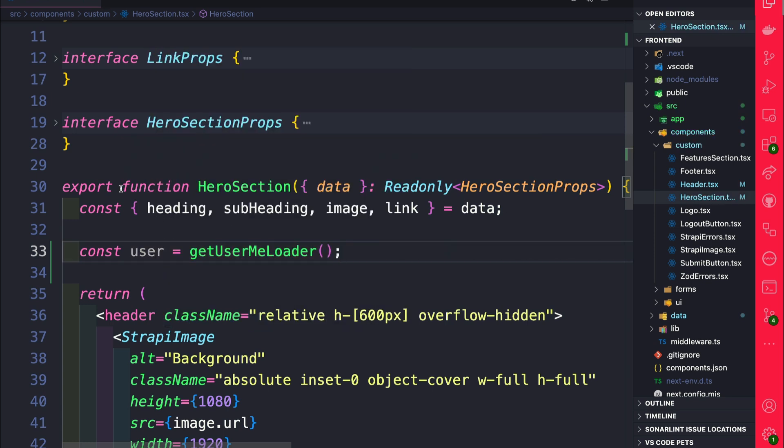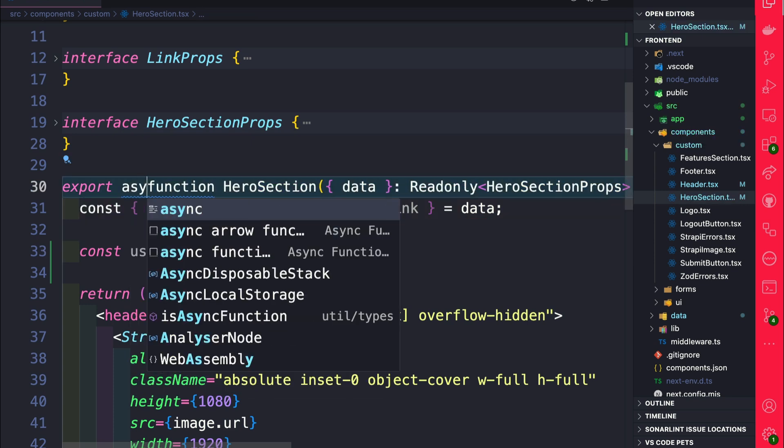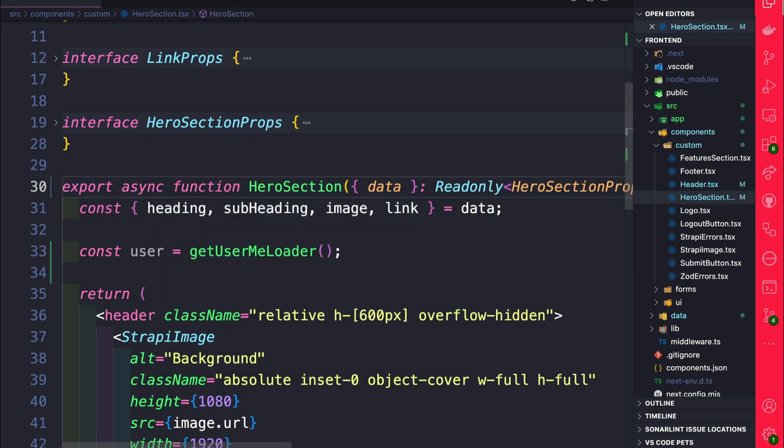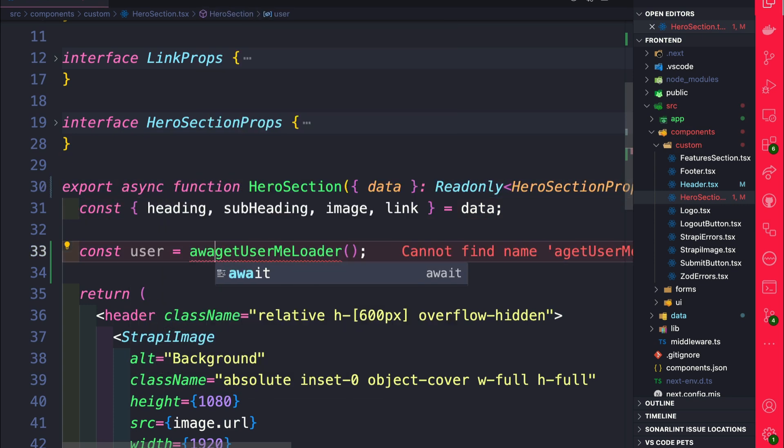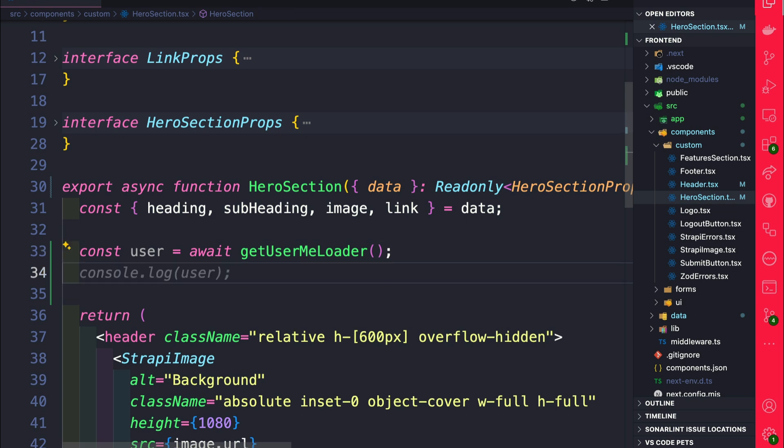Because we're using React server components, we can put async right in front of our function and await our user return. Once we have the user, let's do some conditional link rendering.